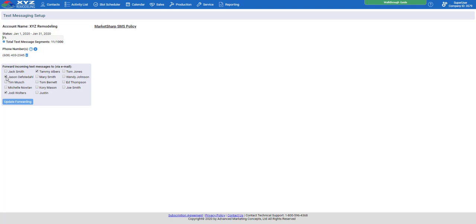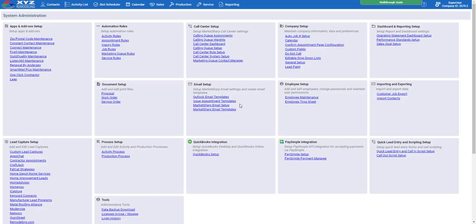This box allows you to check which employees you wish to receive that reply email — say the owner, the sales manager, or all your salespeople. Just select the boxes of the employees you wish to receive that email, then click Update Forwarding. Now that your auto email and auto-texting features are enabled, we can head back to the admin section.